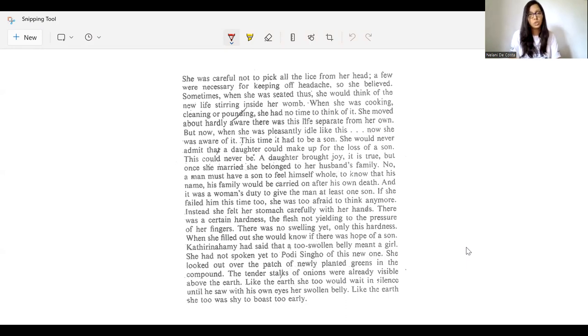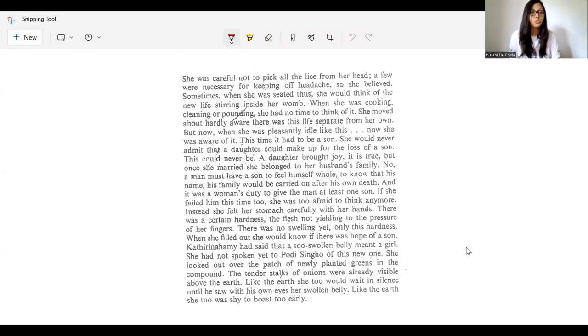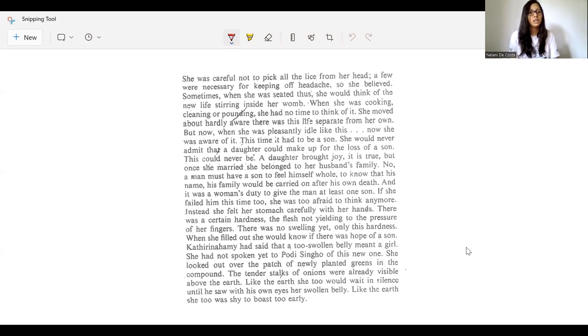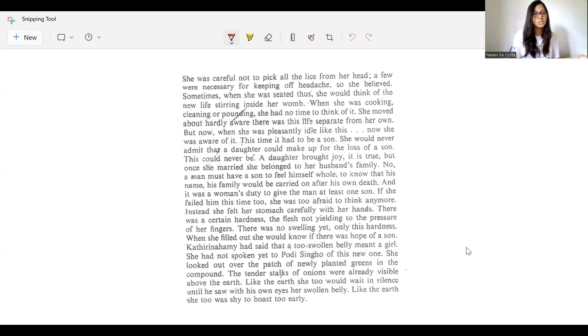She had not spoken yet to Polisino of this new one. She looked over the patch of newly planted greens in the compound. The tender stalks of onions were already visible above the earth. Like the earth, she too would wait in silence until he saw with his own eyes her swollen belly. Like the earth, she too was shy to boast too early.